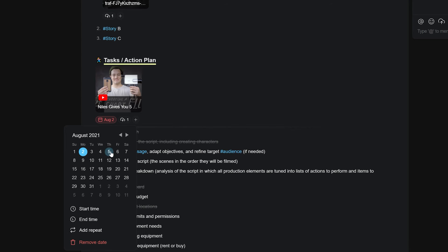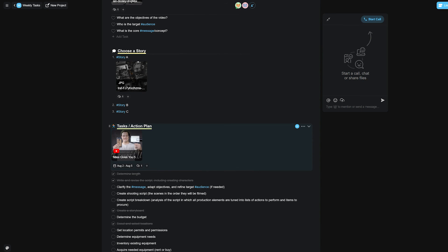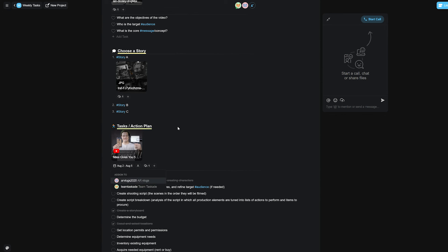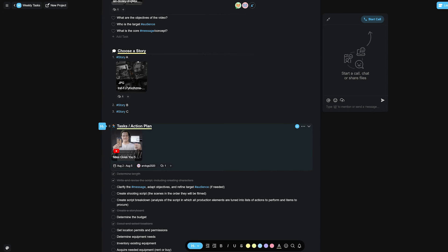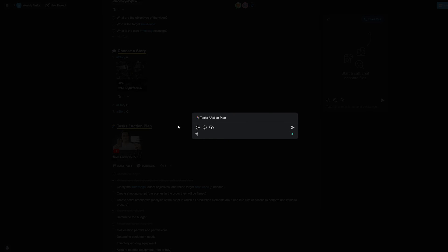These include setting a due date range to assign dates to a task, an assign option to assign a task to a set team member, a comment option to comment on your task, and of course the upload and embed features that we covered in this video.